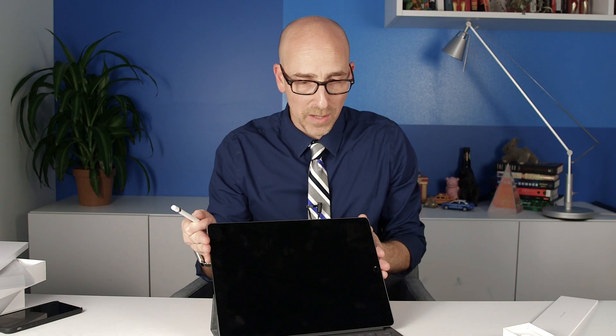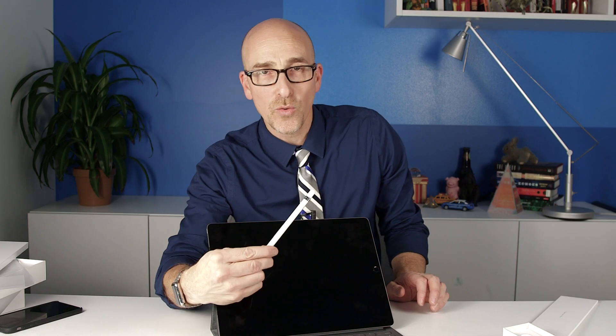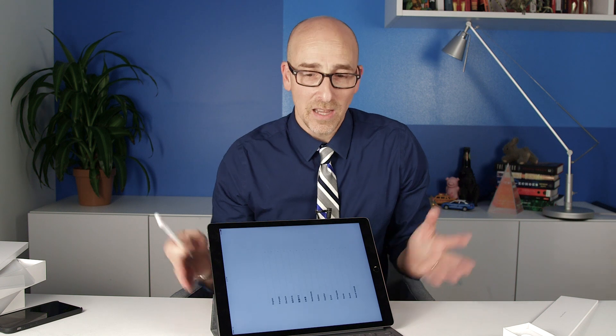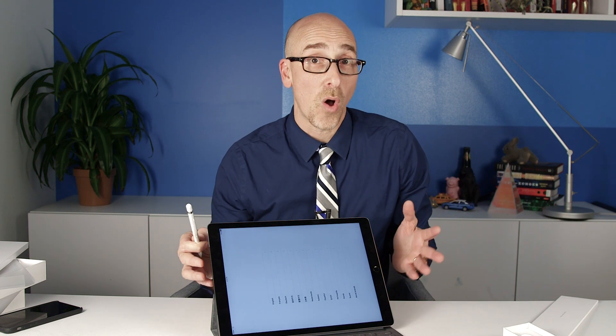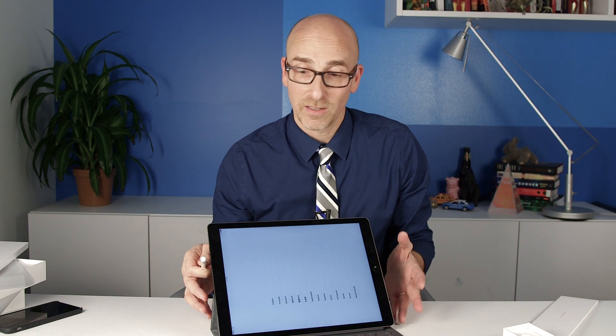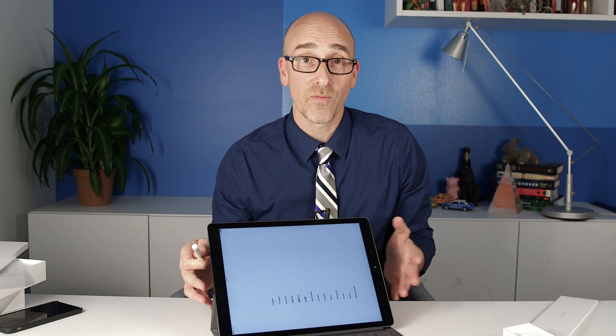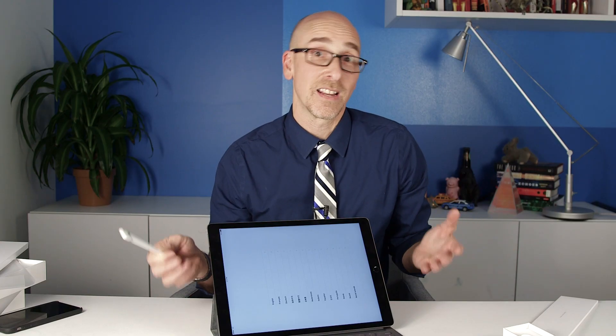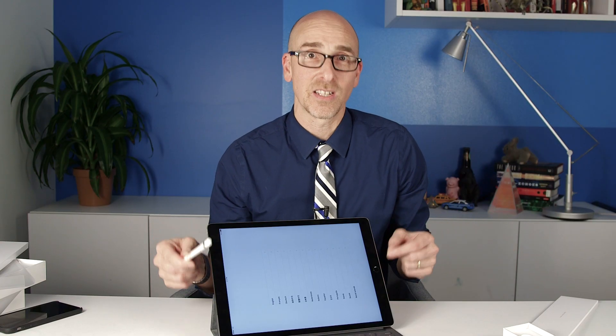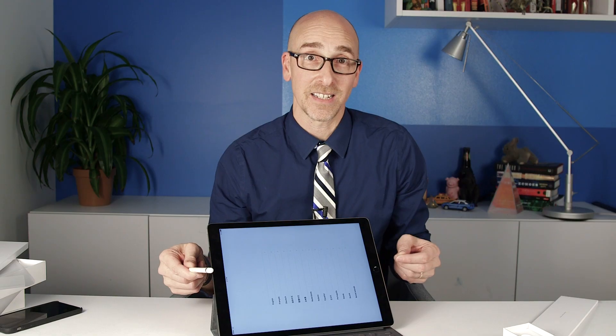This is the iPad Pro, 12.9 inch. The new Apple Pencil, the new Smart Keyboard. You're going to buy them separately, but Apple wants you to use them all together. It's a new way of working. We've just unboxed it. Guess what's next? We're going to test it.